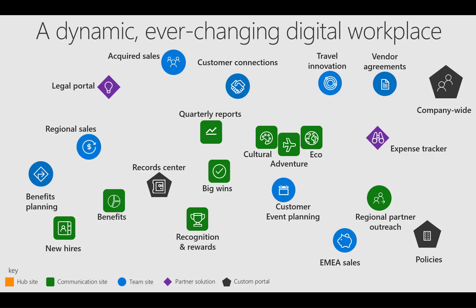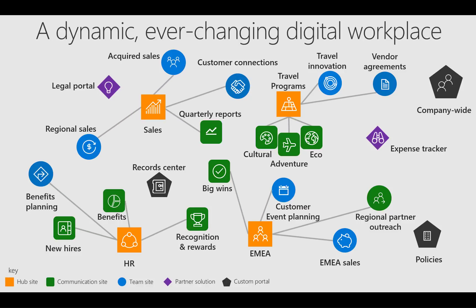As things change, certainly adapting to how to better organize is of utmost importance. So we're introducing hub sites. Hub sites help bring together team sites and communication sites and over time give you that capability to better organize and to also have greater visibility into what's happening with all of those sites that are associated to the hub.